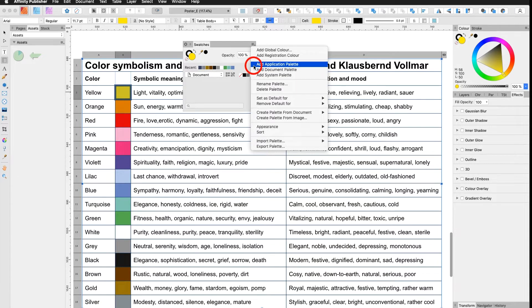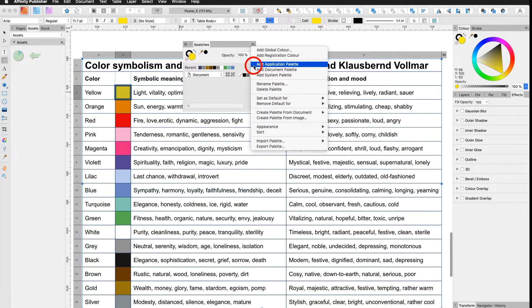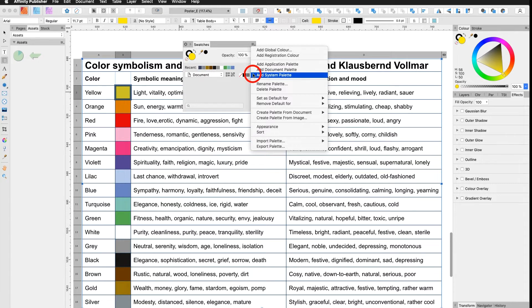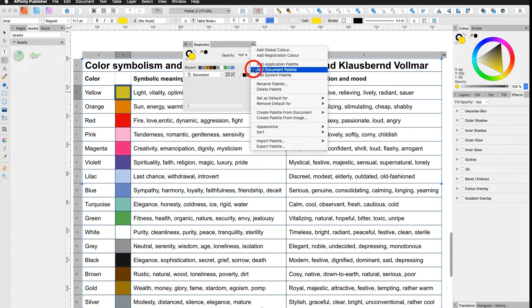Application palette means that your colors will be saved in a palette inside your Affinity Publisher application. A document palette means that your colors are saved inside your document itself. A system palette means that your colors are saved in all the apps you have on your system. In my case I say document palette.